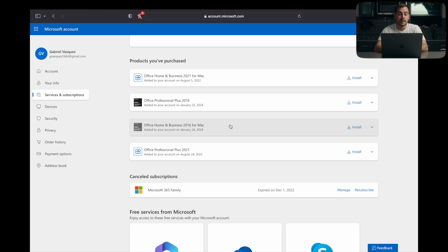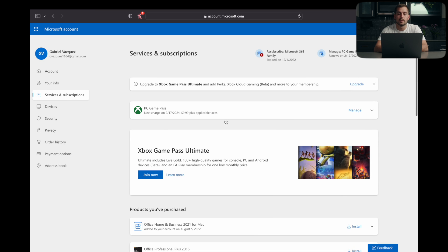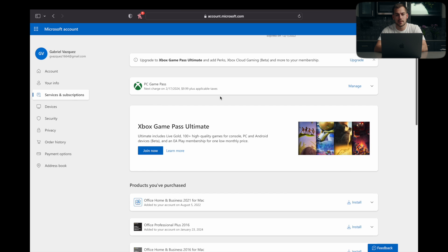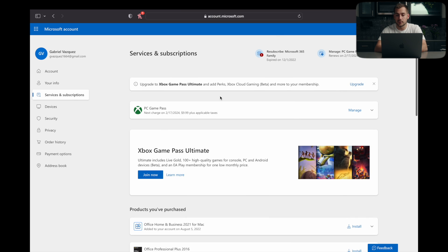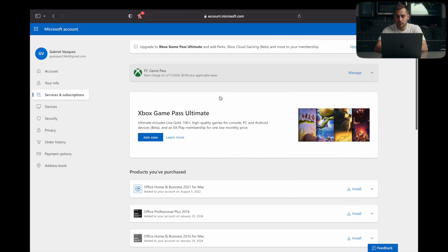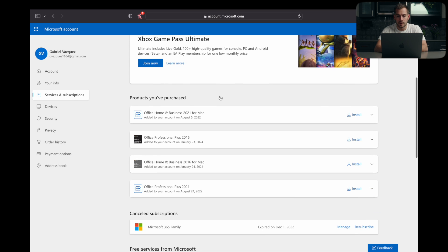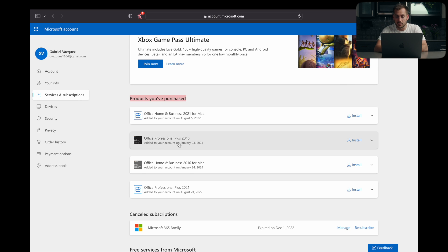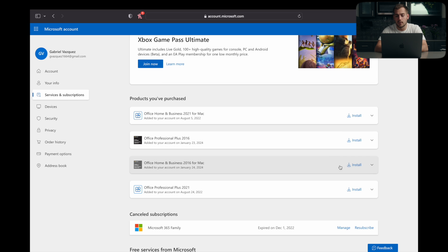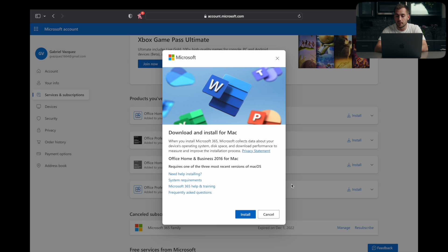And the last step is now it's going to automatically redirect you to this page, services and subscriptions. From here, it's pretty straightforward. We're going to scroll down. And underneath products you've purchased, we're going to see our newly activated product. In this case, that was Office Home and Business 2016 for Mac. All we have to do is come over here to click install.